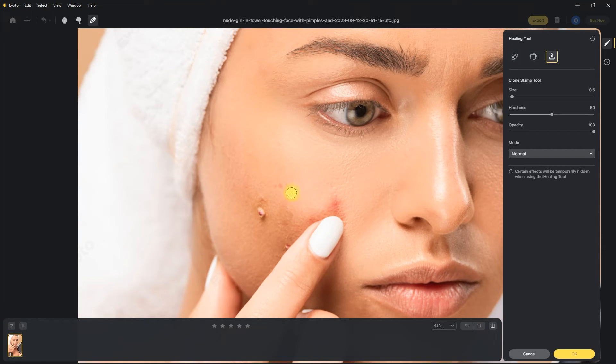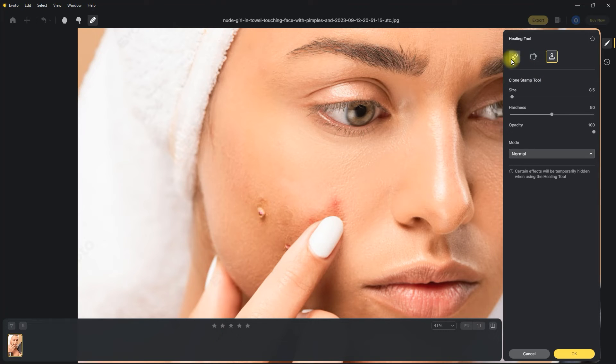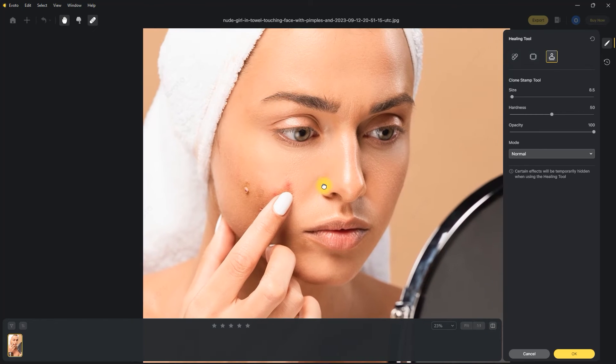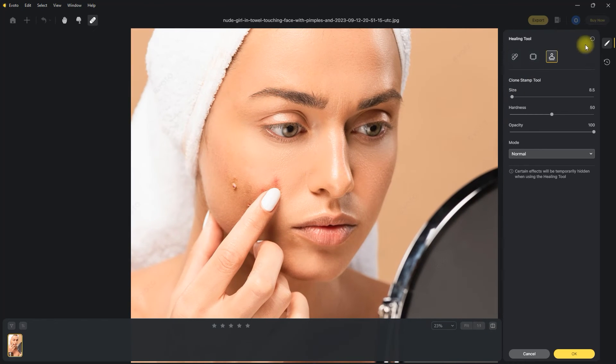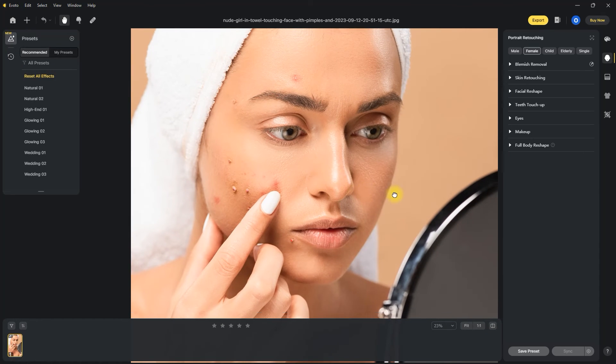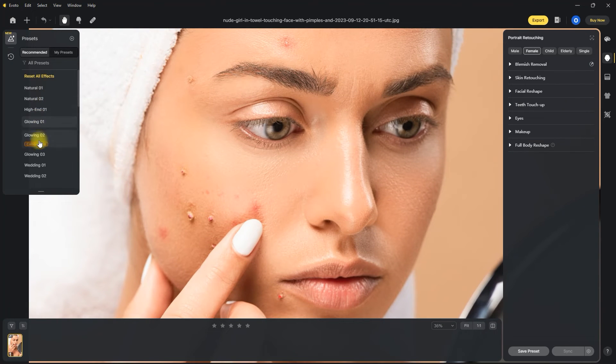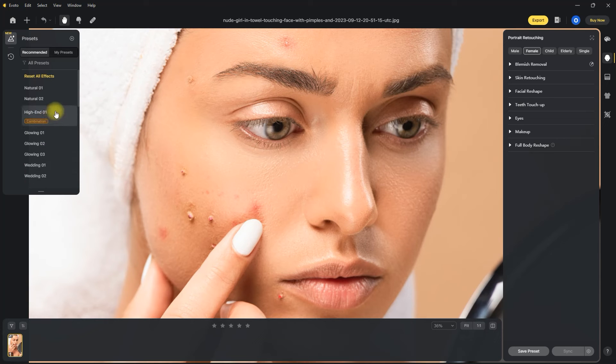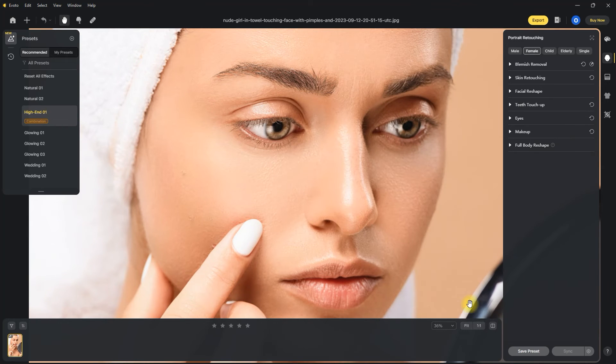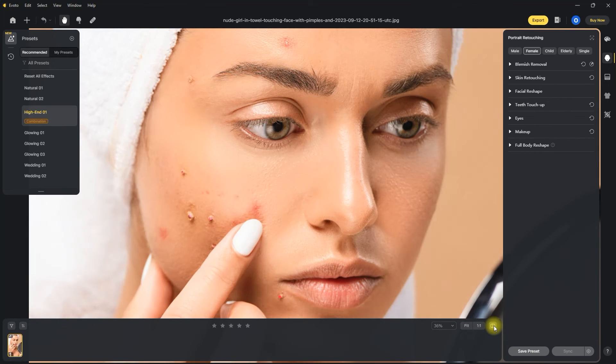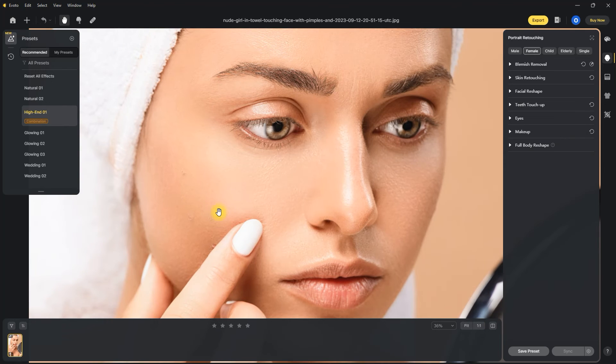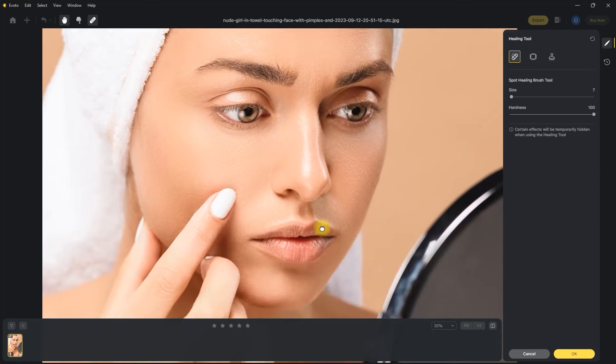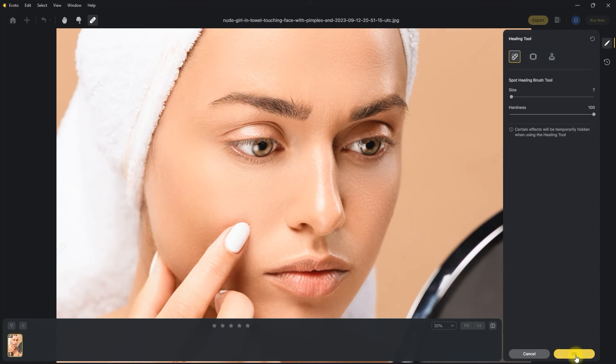But in my opinion, the AI in Evoto is very good that you can trust the presets available. Let me show you. So let's reset this image. Then go over to the recommended presets section. And then click on High End 1. And that's it. We just retouched this image literally in one click. So for me, the only purpose of the healing tool is if the preset missed a few spots, then you can manually remove the blemishes.